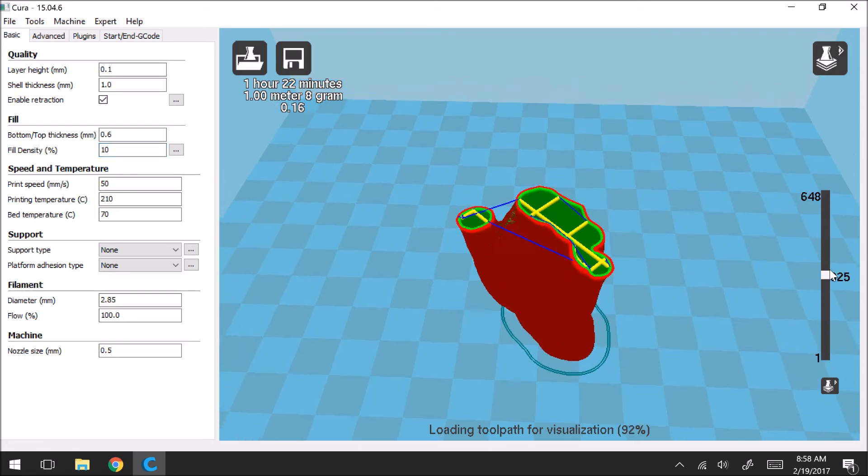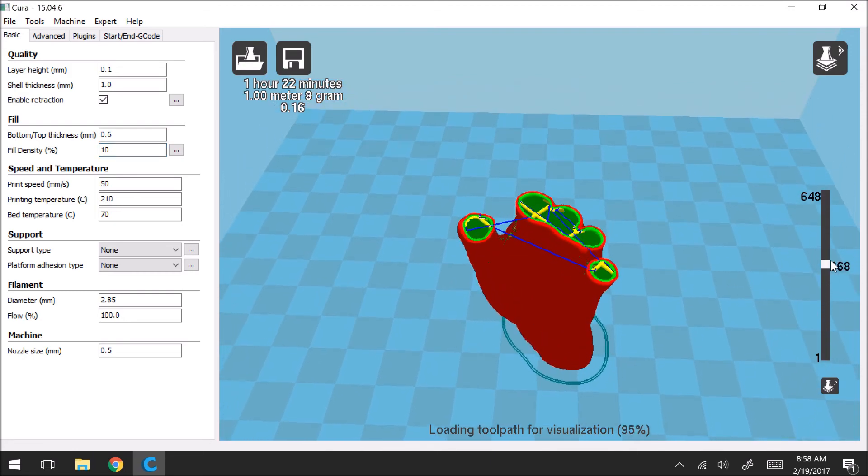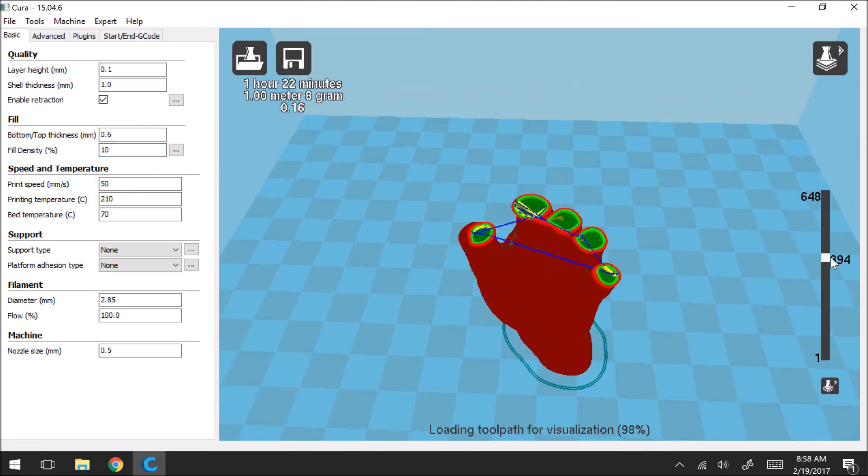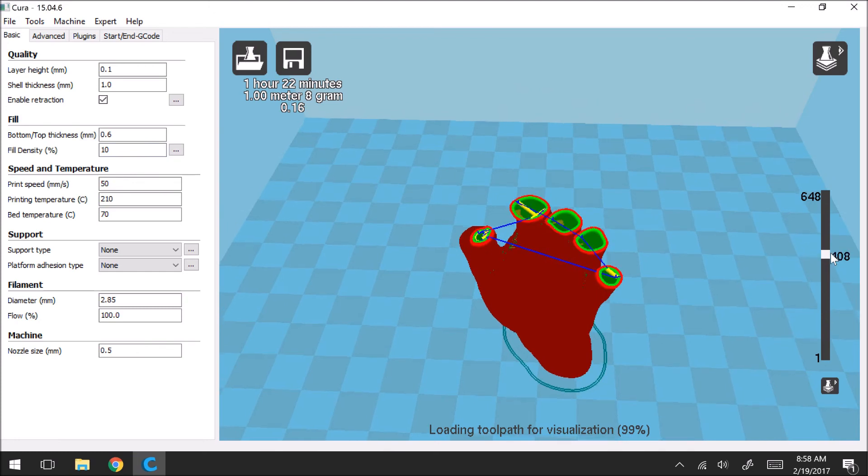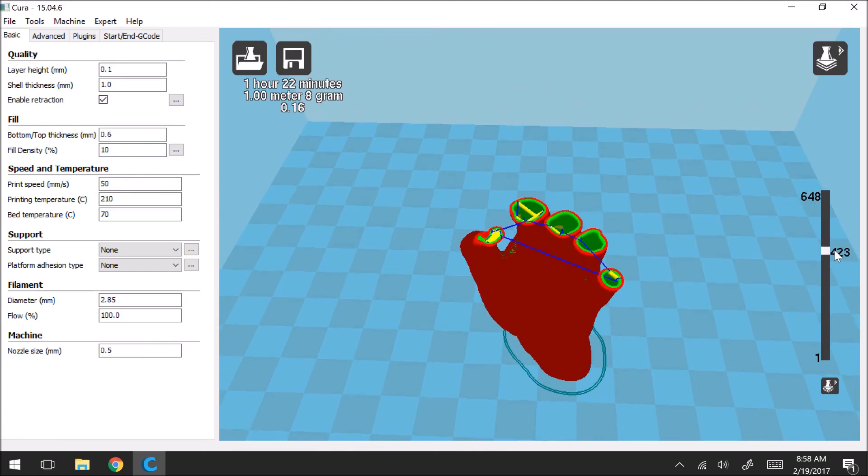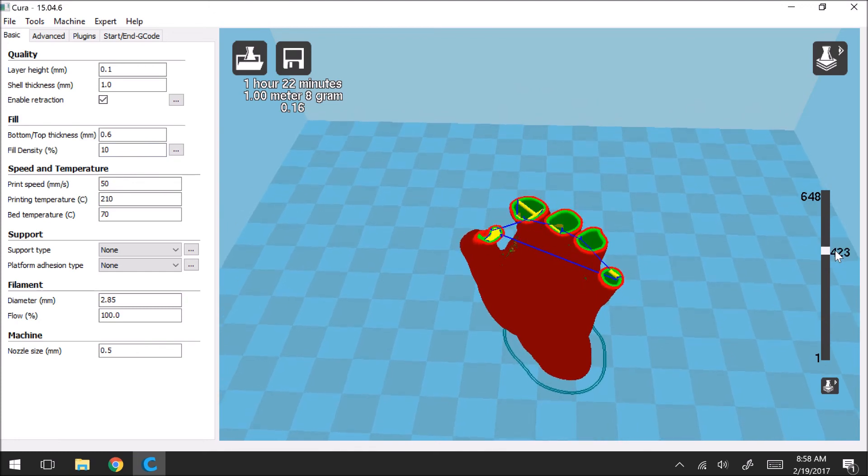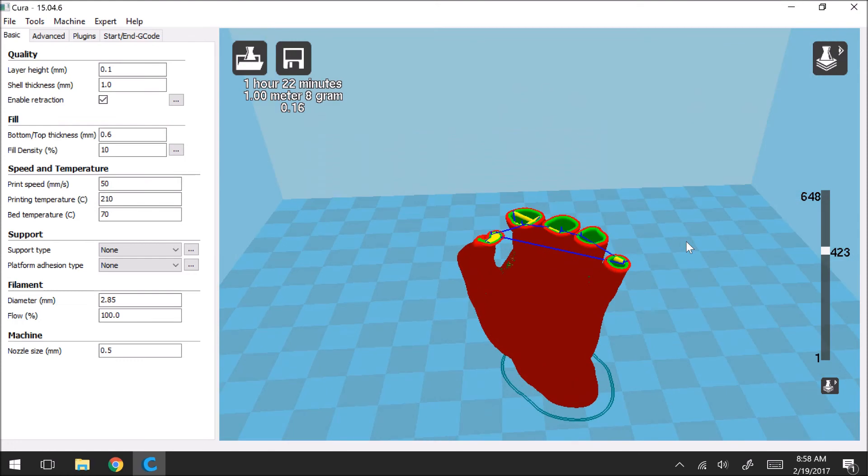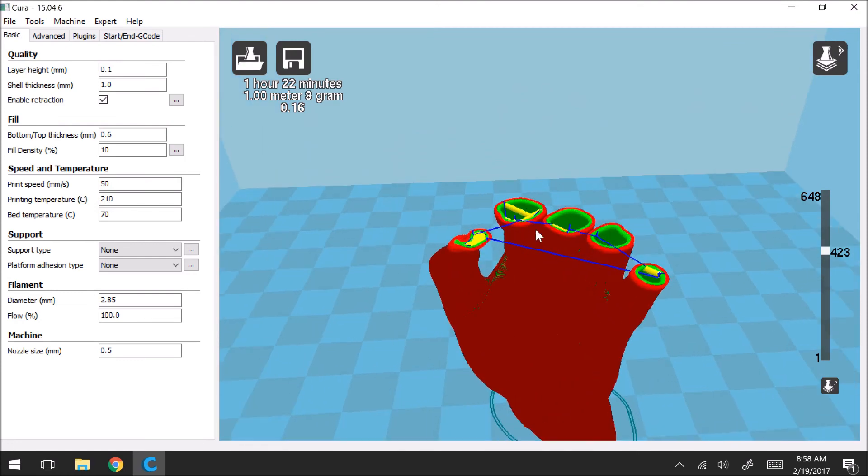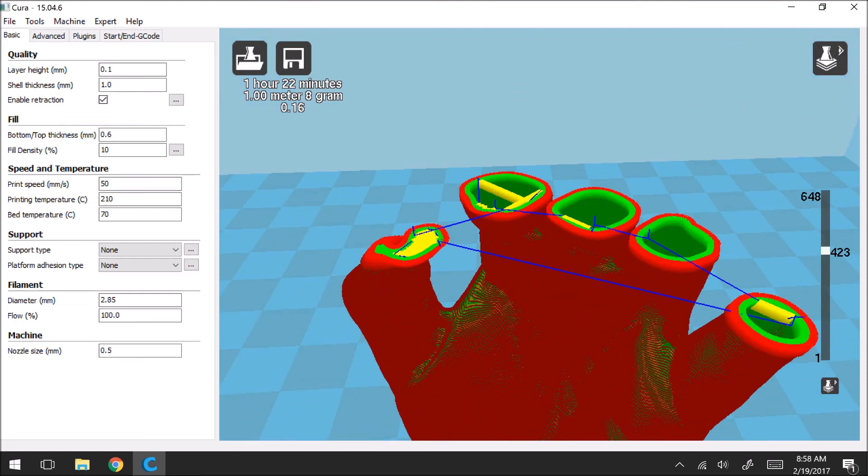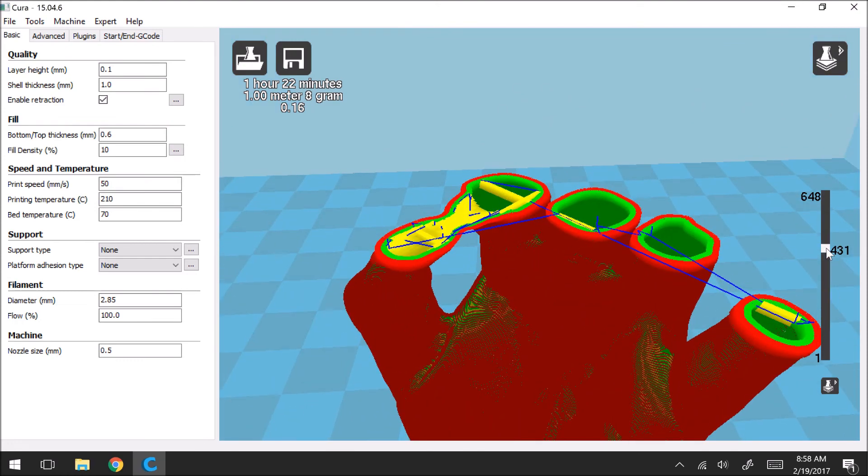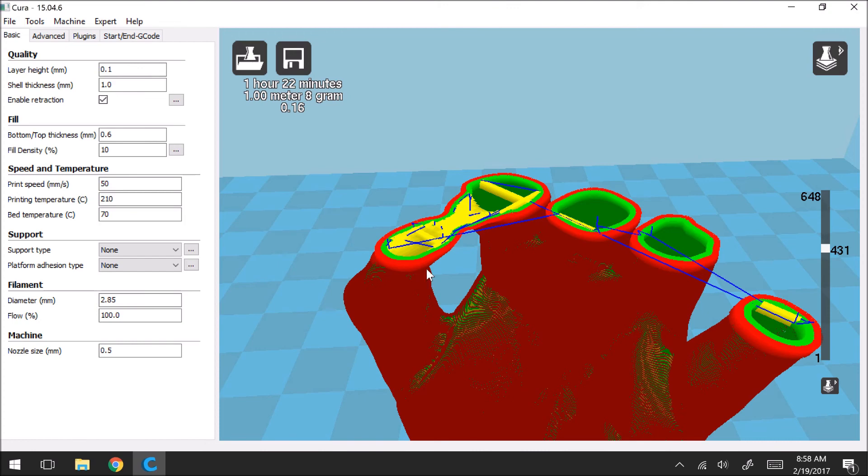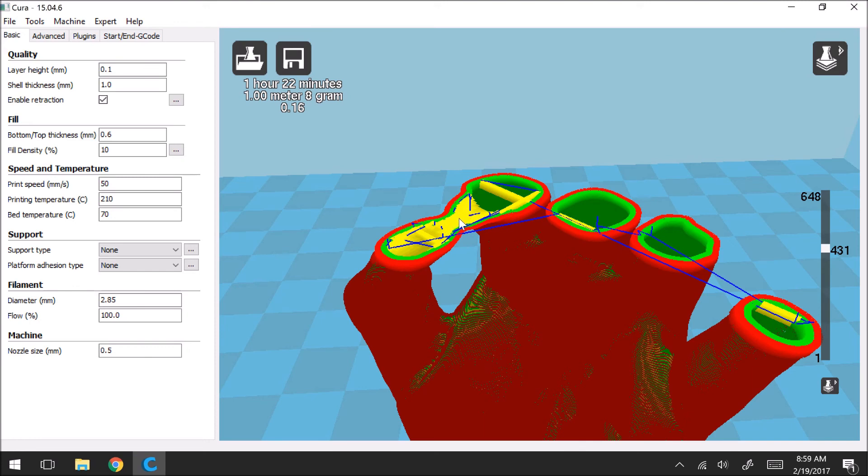So if we keep going up, up, up, we'll kind of go to that tricky area that we were talking about with the index finger and the thumb. So if we zoom in here, you can see that in order for it to connect these two, it's kind of bridging this area. So there's nothing underneath it. It's kind of just the printer is going to slowly work its way outwards from the index finger and the thumb until they join. And so that's why this is a trickier area to print.